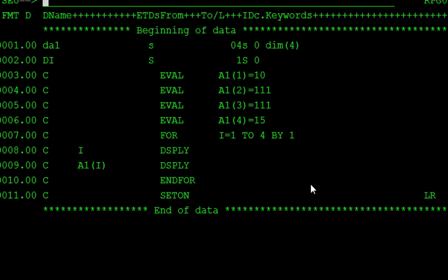So at that time, we want to declare the one array here. On that array, we are storing the same as that 100 student names, 100 numbers, like that information.